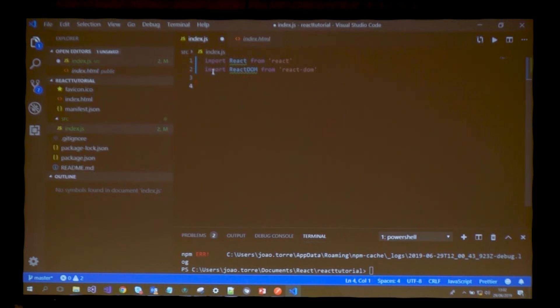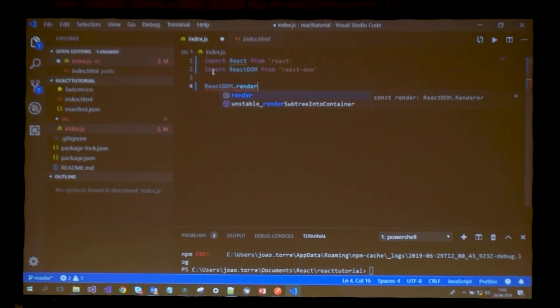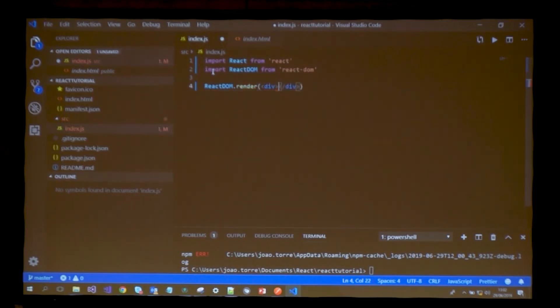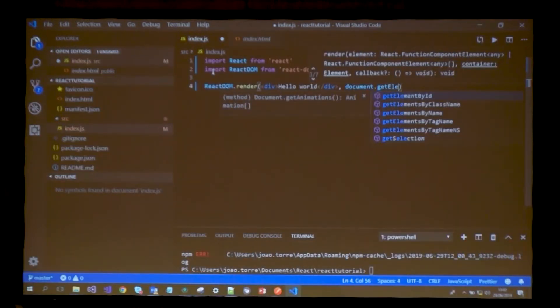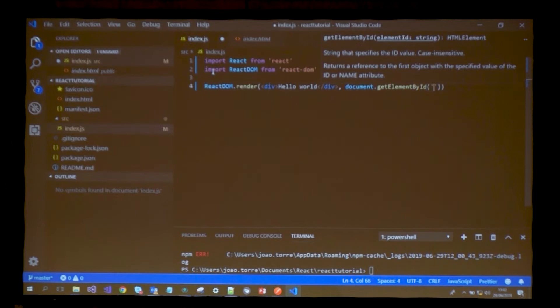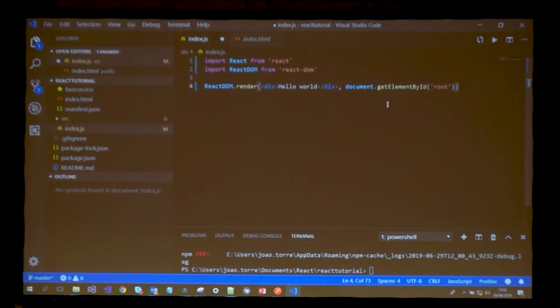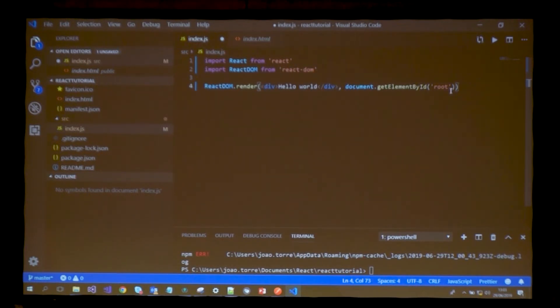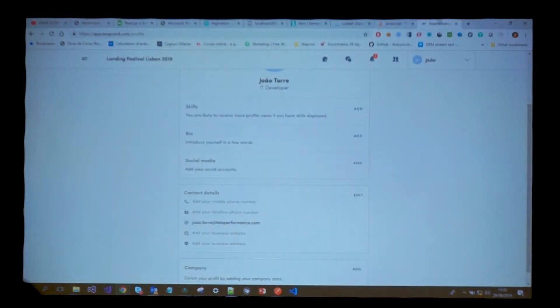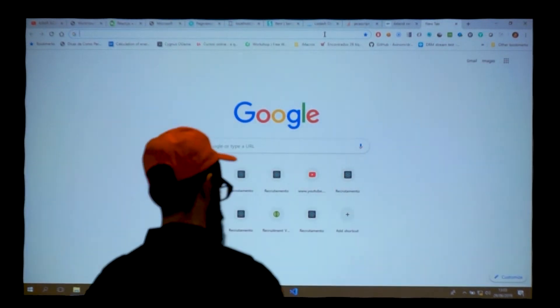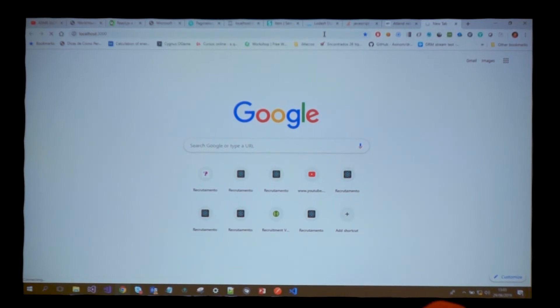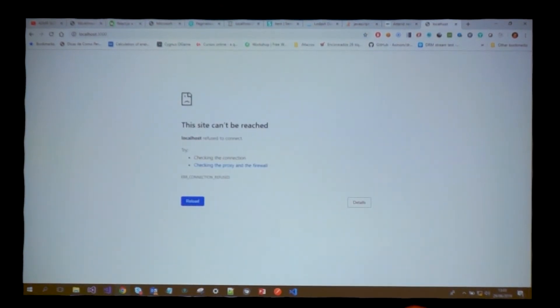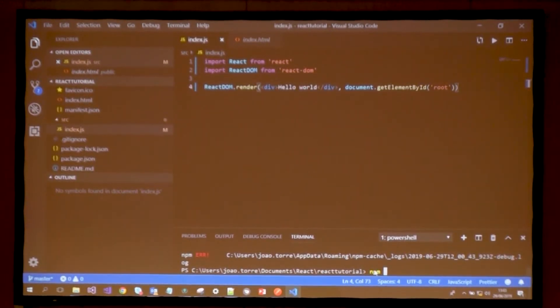Since I'm communicating with the DOM, I'll need the React DOM functionality. What I'm going to say to the application is ReactDOM, please render something. Let's say hello world. And I want you to render this in the root div, the div with ID root.